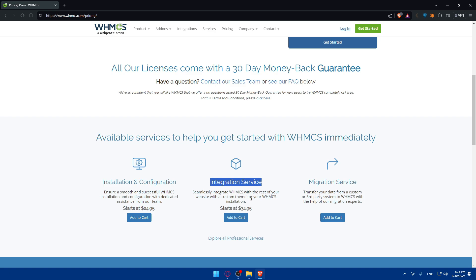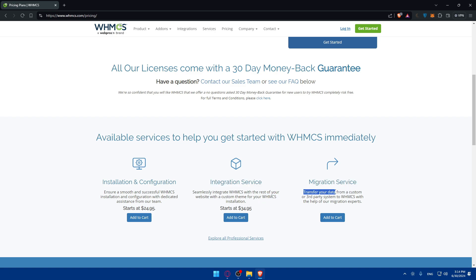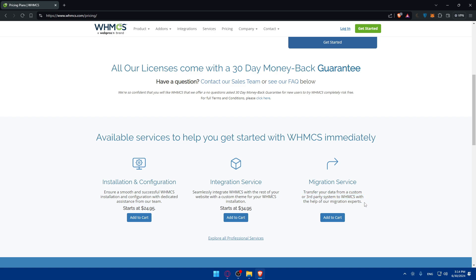They have the integration service to seamlessly integrate WHMCS with the rest of your websites with a custom theme for your WHMCS installation, or transfer or migration service, which is transfer your data from a customer or third party system to WHMCS with the help of our migration experts. So if you want any of those services, you can see the pricing here.